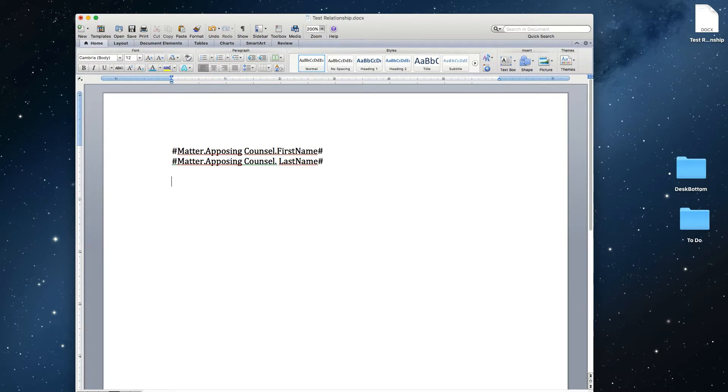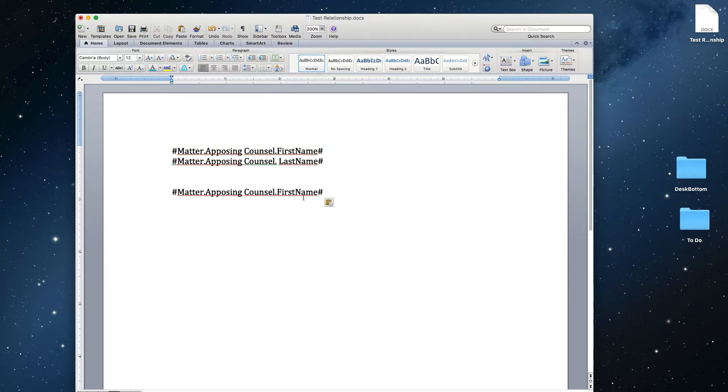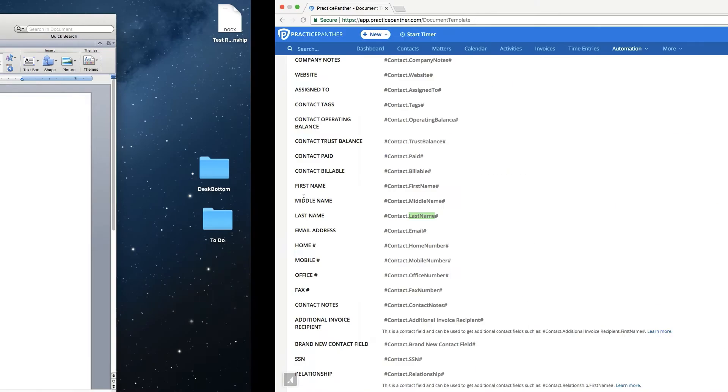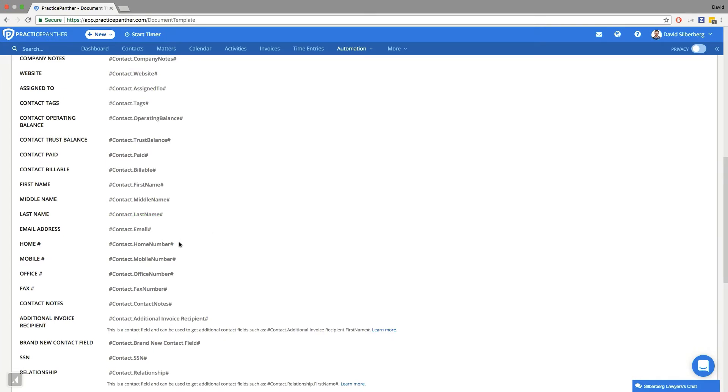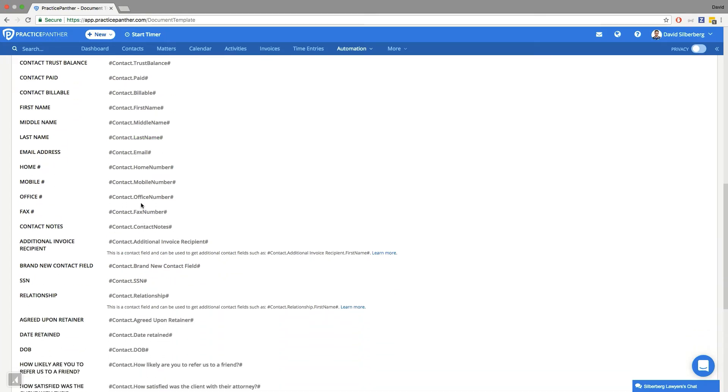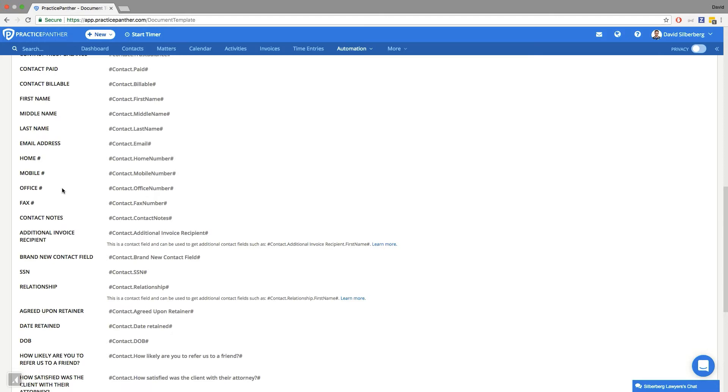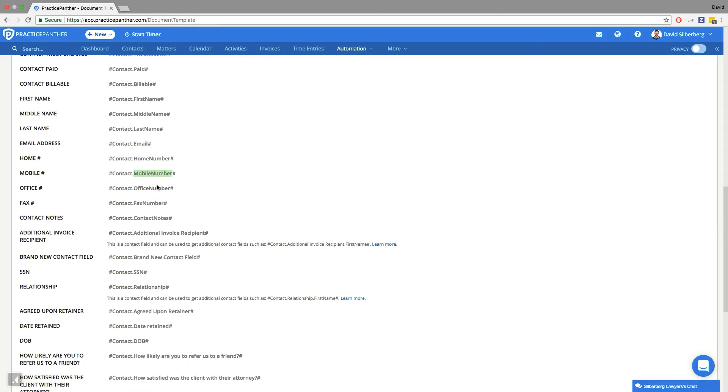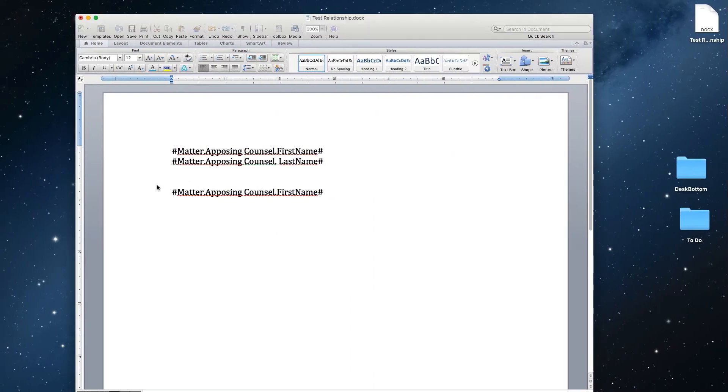Let's say I want the mobile number. Again, take the entire code, paste it wherever you want the mobile number of the opposing counsel, and then we're going to go find the mobile number field, which is right here. Take that piece of the code, copy it, and paste it right here.